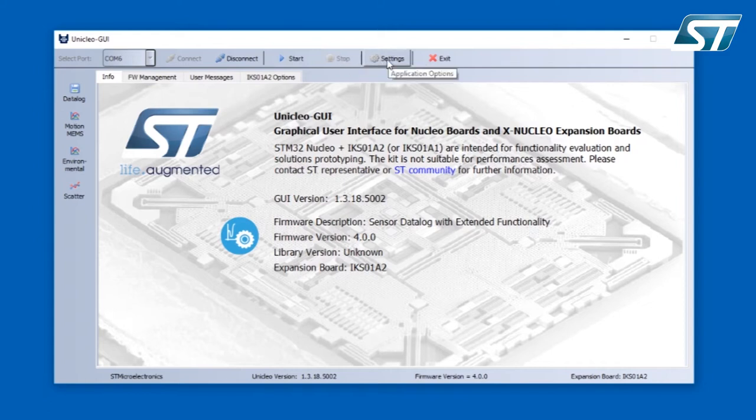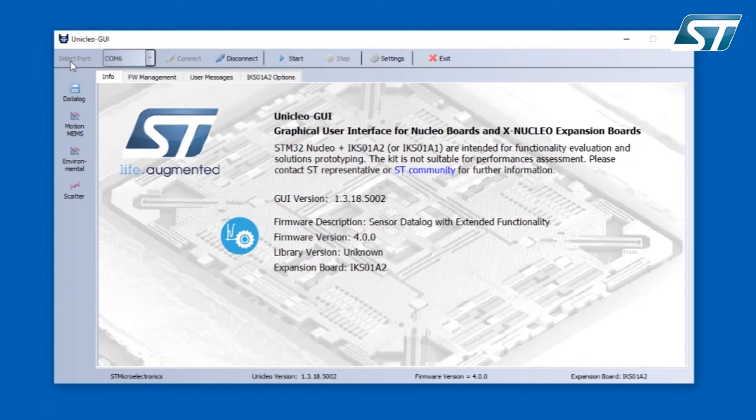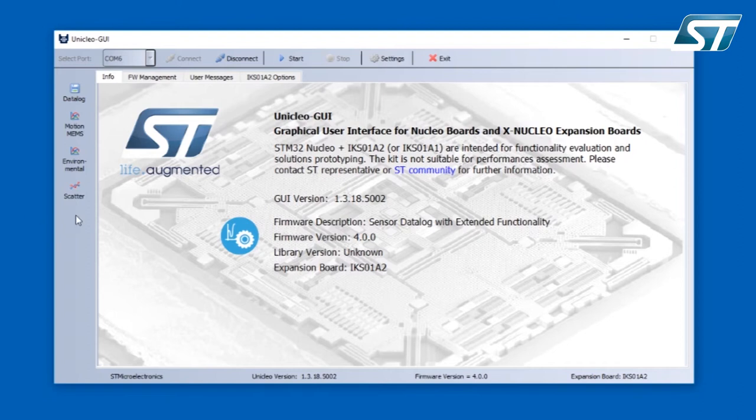On the left side there is a vertical toolbar which content is automatically adjusted to the firmware which is programmed to the Nucleo board. Right now I have a simple data log firmware in the Nucleo board. So it offers me to see the data coming from the motion and environmental sensors and also save the data to the file.